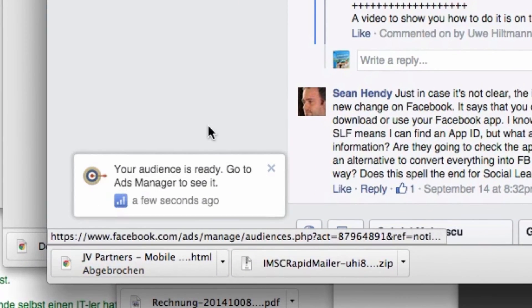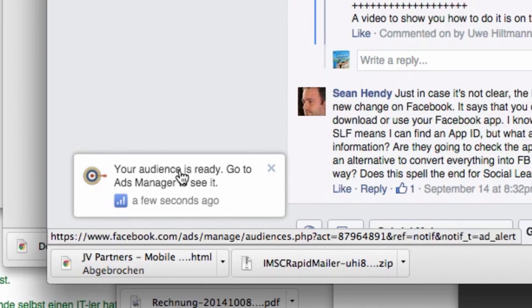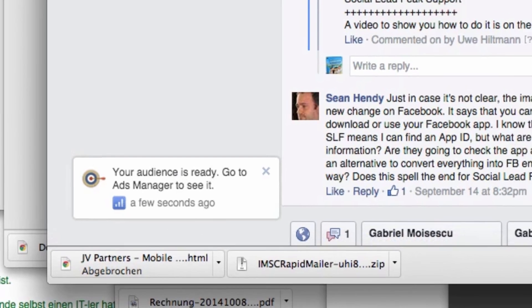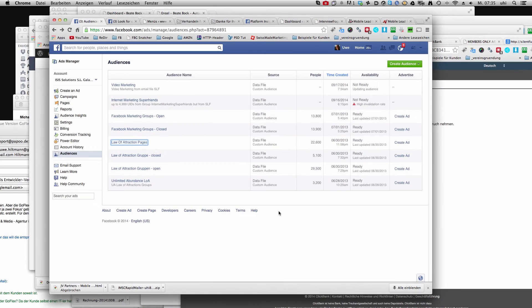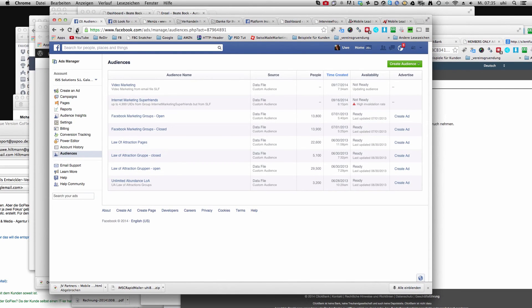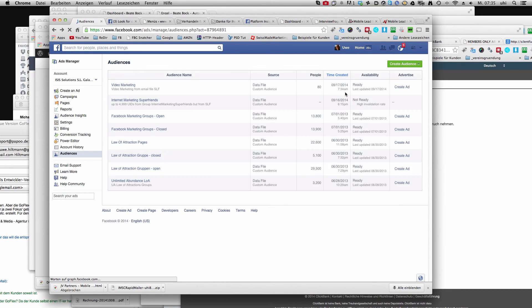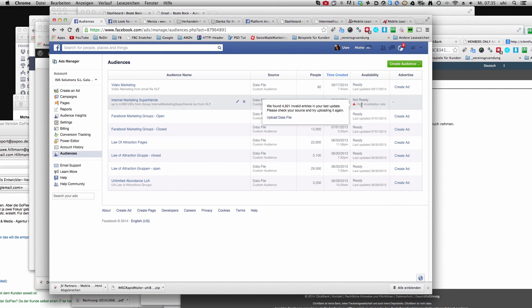Now you see here the audience is ready and now we look into the audience. You can see the information from Facebook and see here availability it's ready and no problems like here.